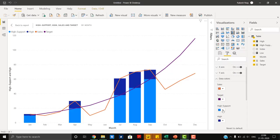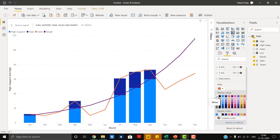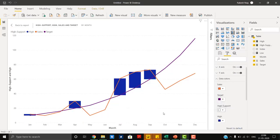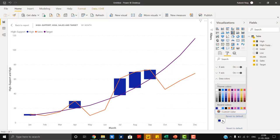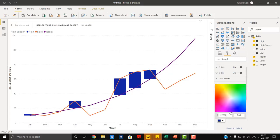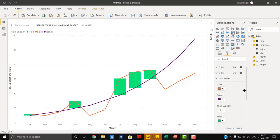Let's change the colors. For 'high support' we use white so it completely disappears, and for the 'high' portion we add green so we can easily gauge upward movement. This color indicates the upward movement of sales.